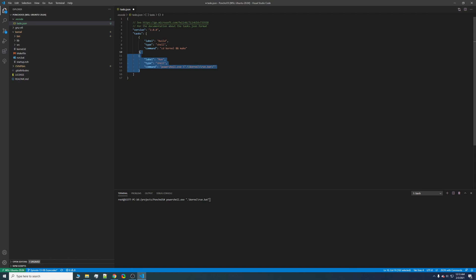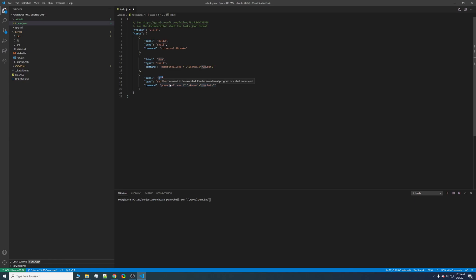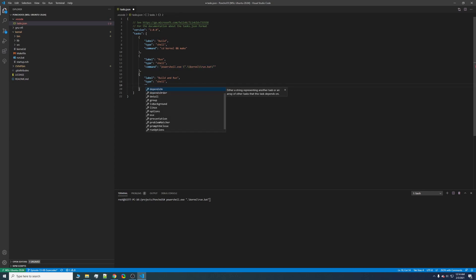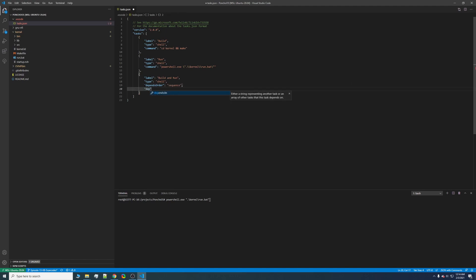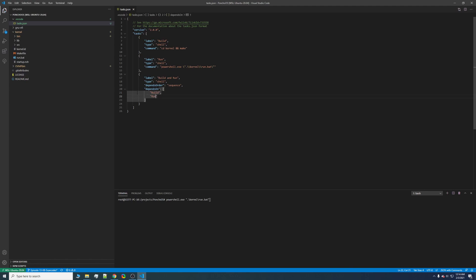Now to put it all together, we can go ahead and copy and paste this object. And we can call it build and run. And instead of a command, we'll have some dependencies. So the order has to be sequential, and it depends on, in this order, our build task, and our run task.